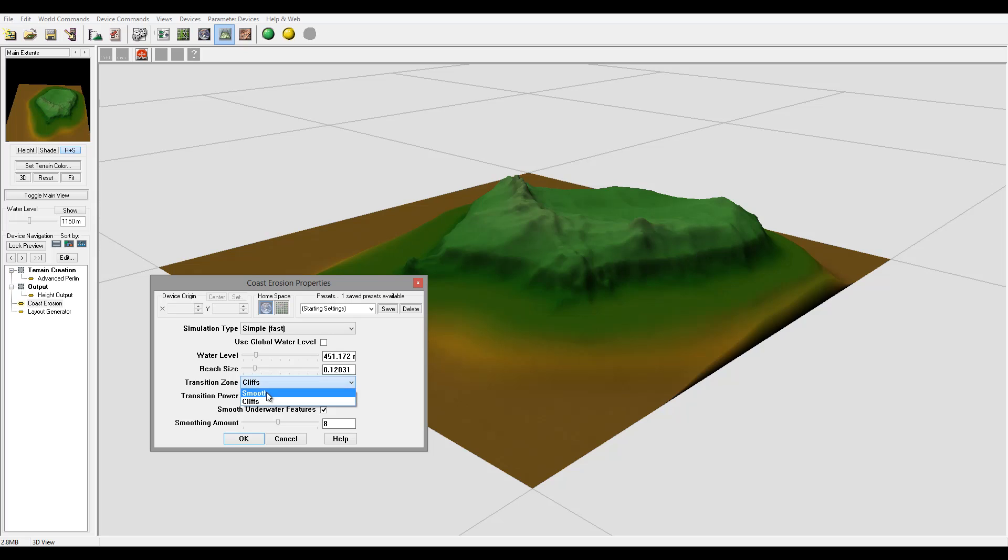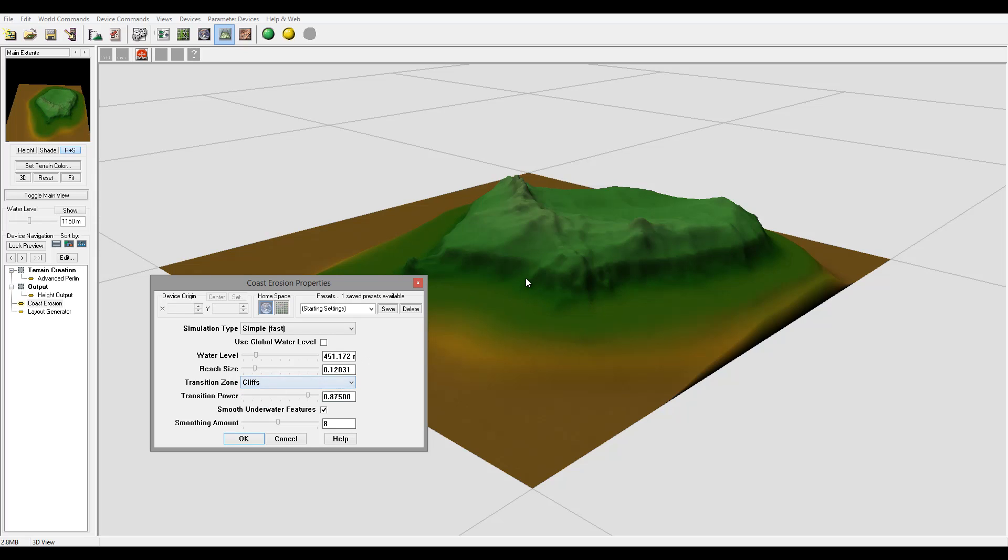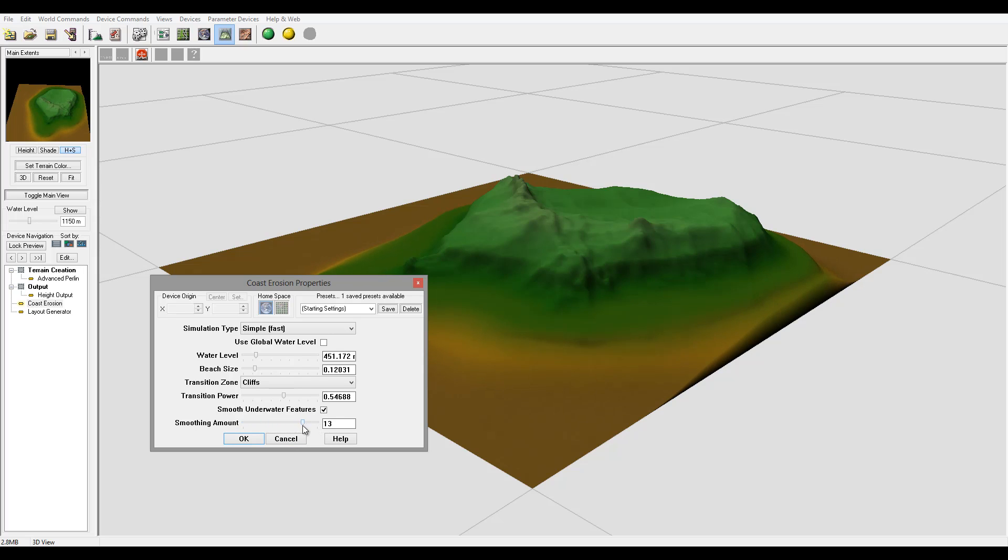You can see, or smooth type applied. So let's actually create a little bit more cliff in this case. And again we can smooth out the underwater features.